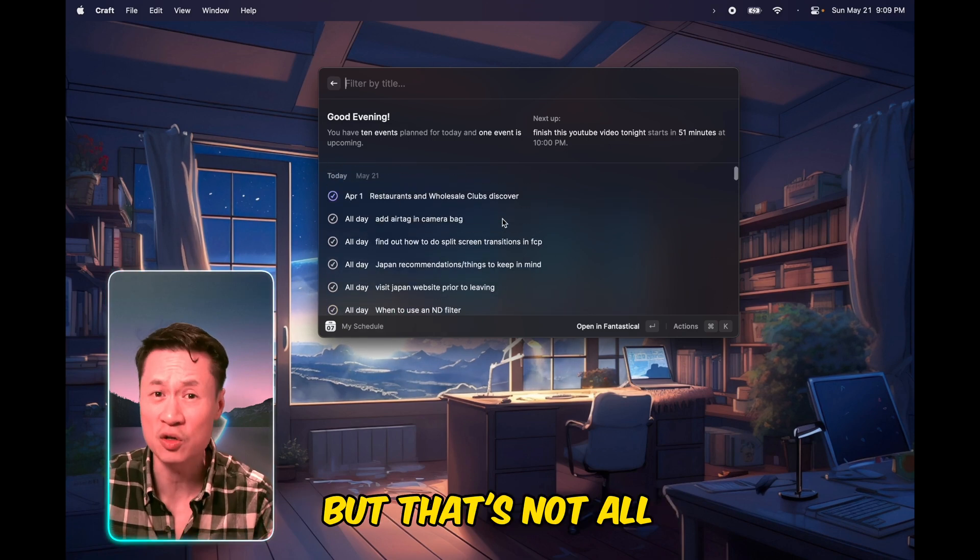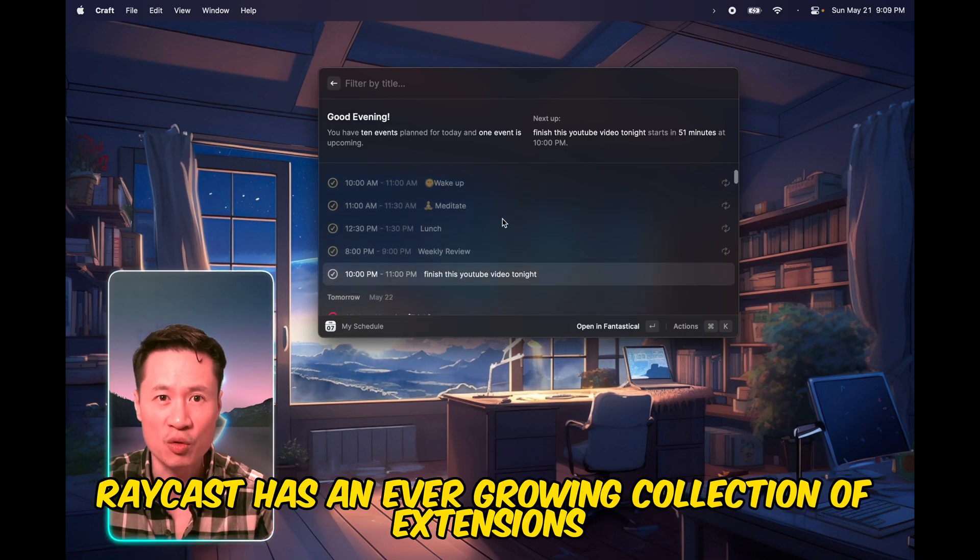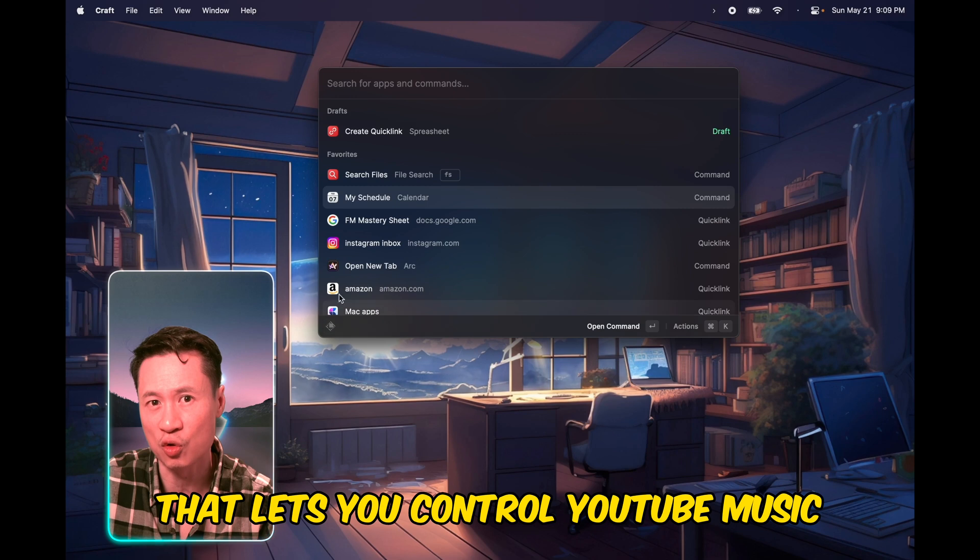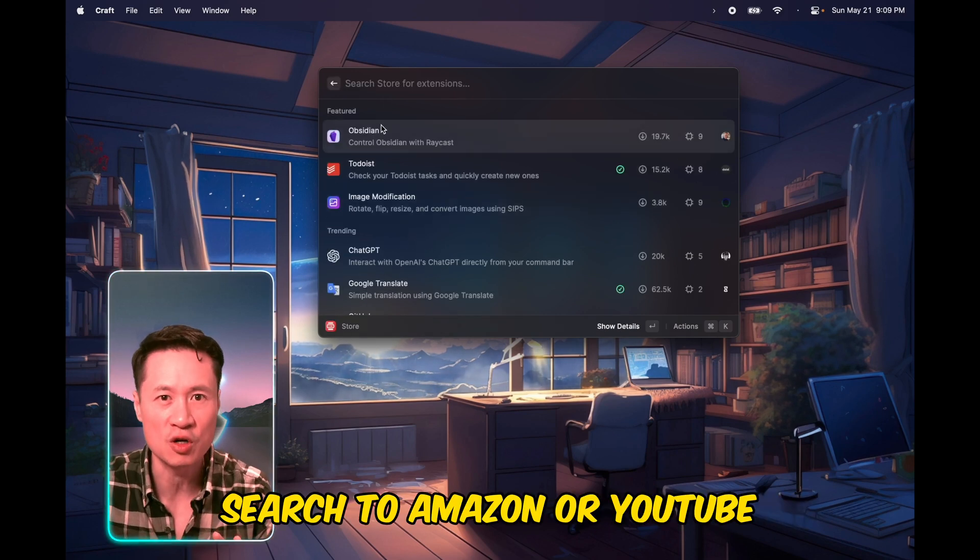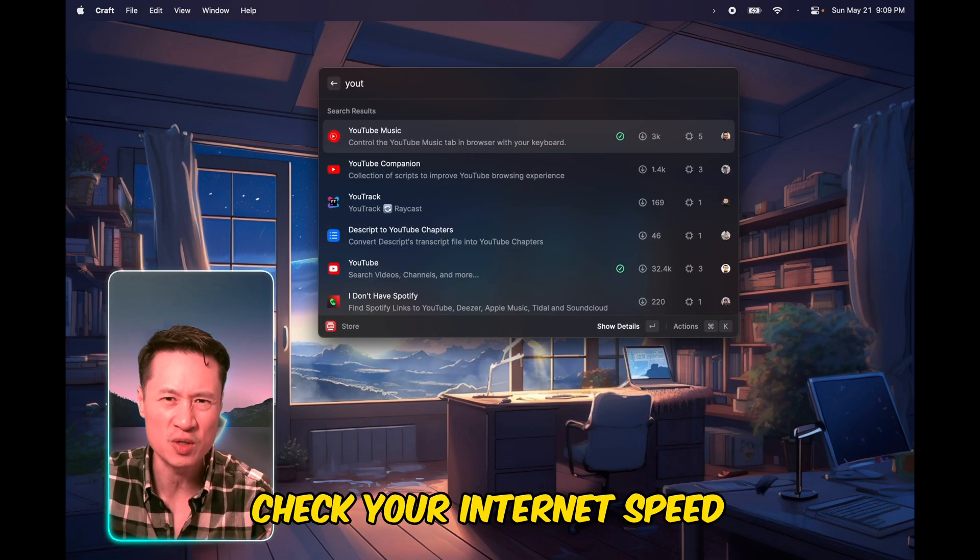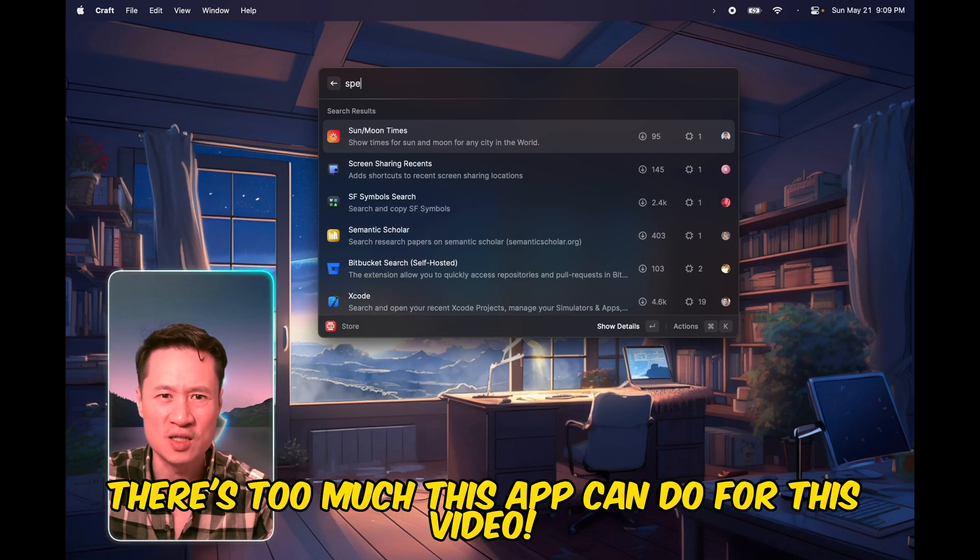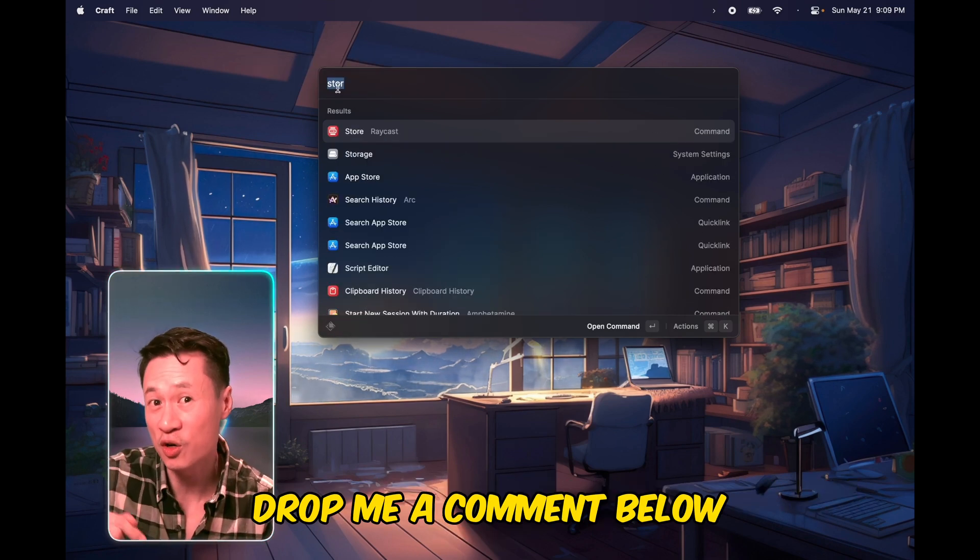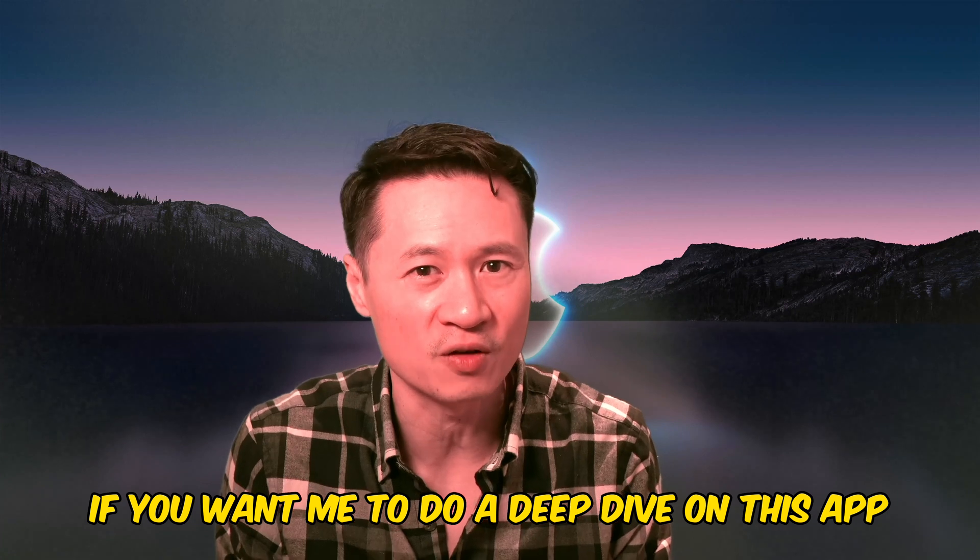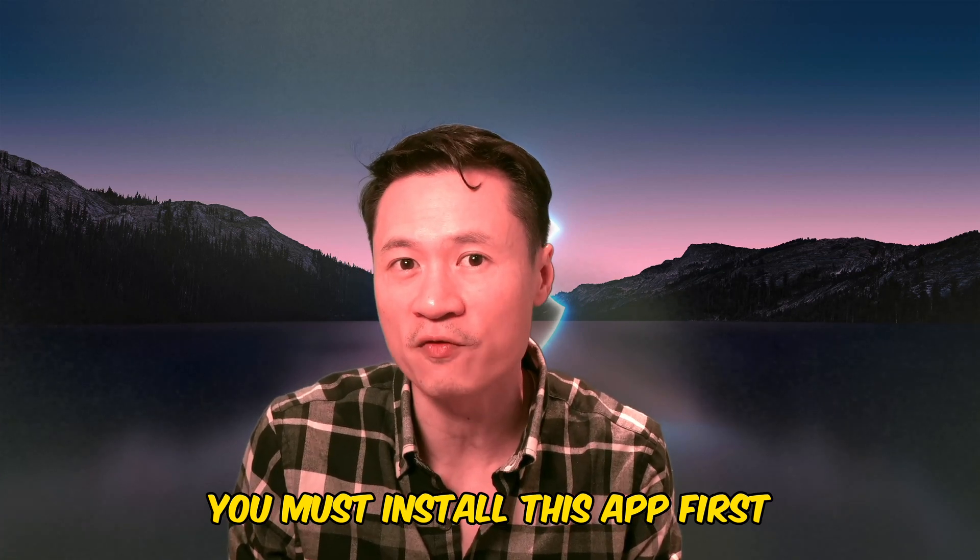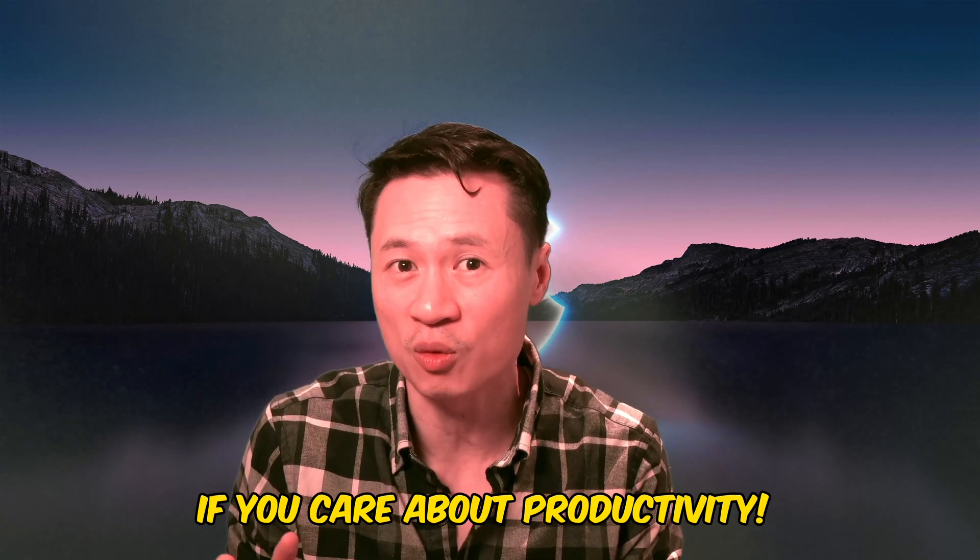But that's not all. Raycast has an ever-growing collection of extensions that lets you control YouTube music, search Amazon or YouTube, check your internet speed, convert currency and check the weather. There's too much this app can do for this video. Drop me a comment below if you want me to do a deep dive on this app. You must install this app first on your new Mac if you care about productivity.